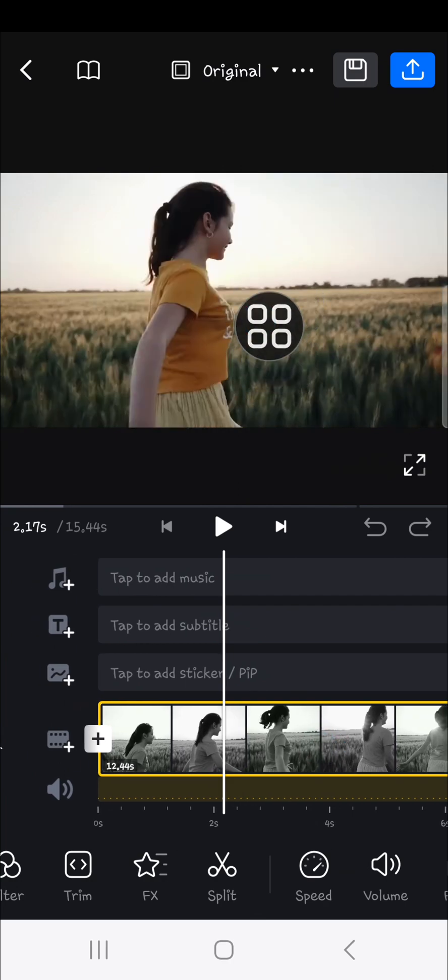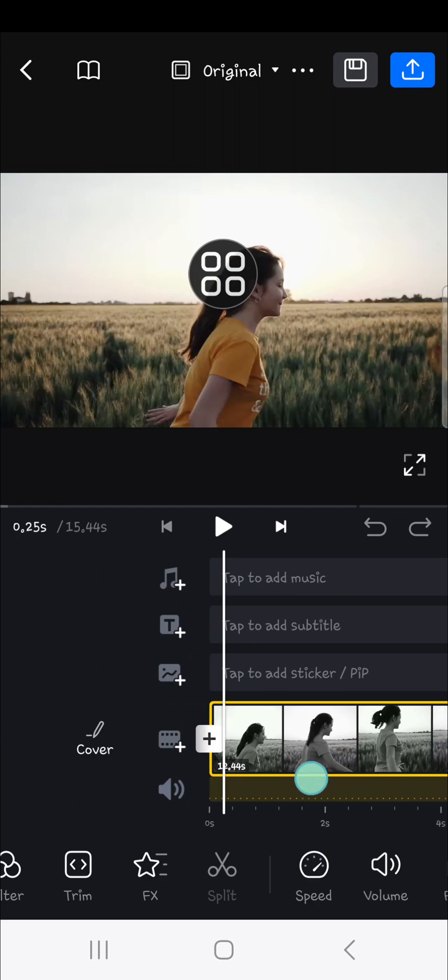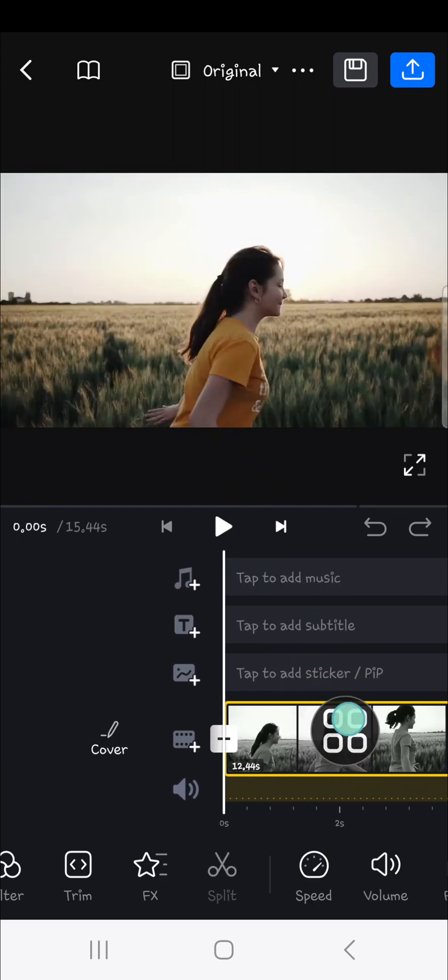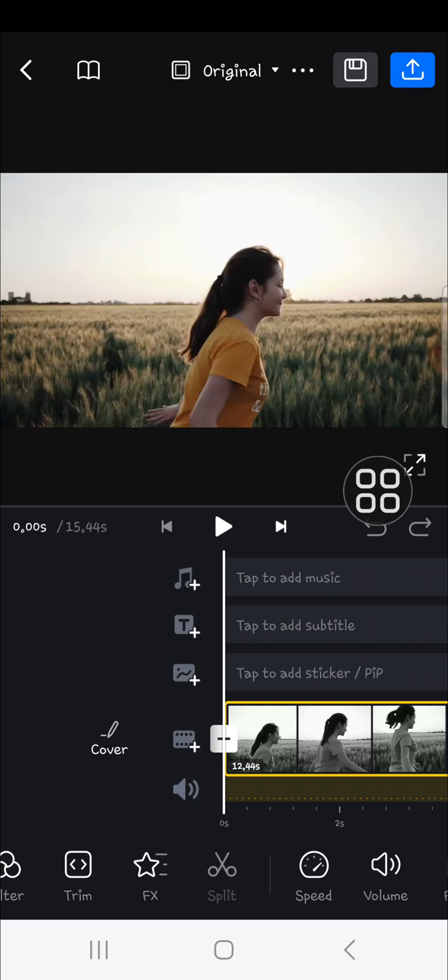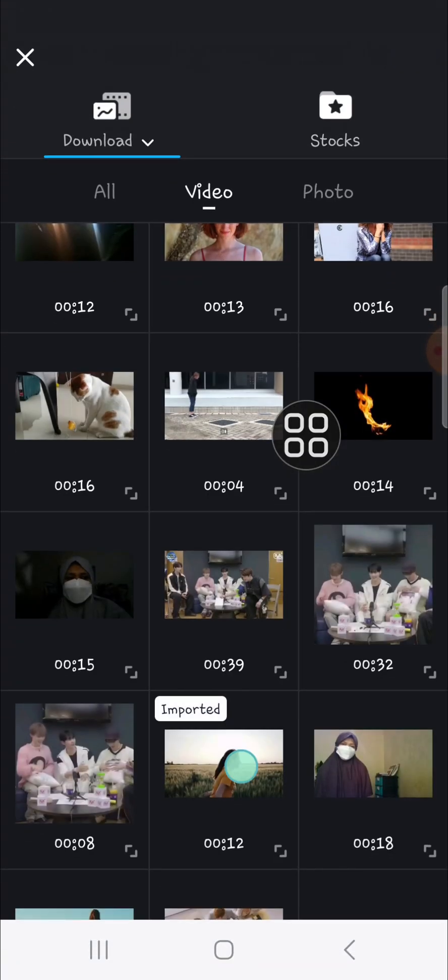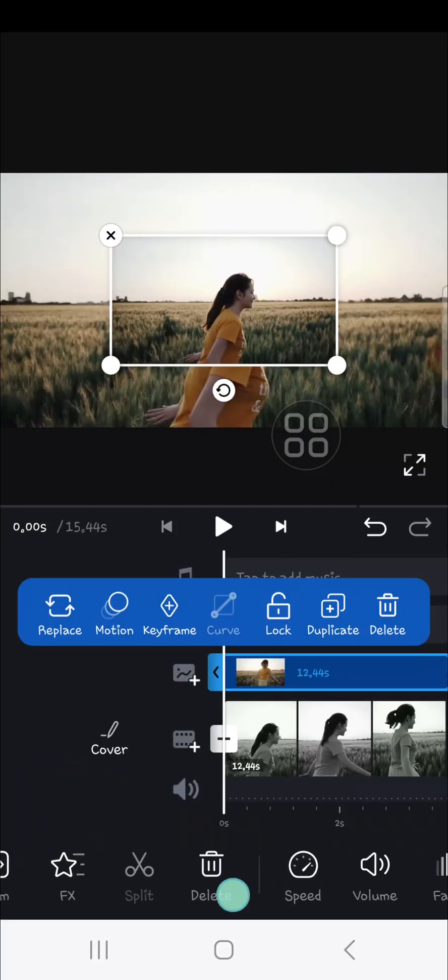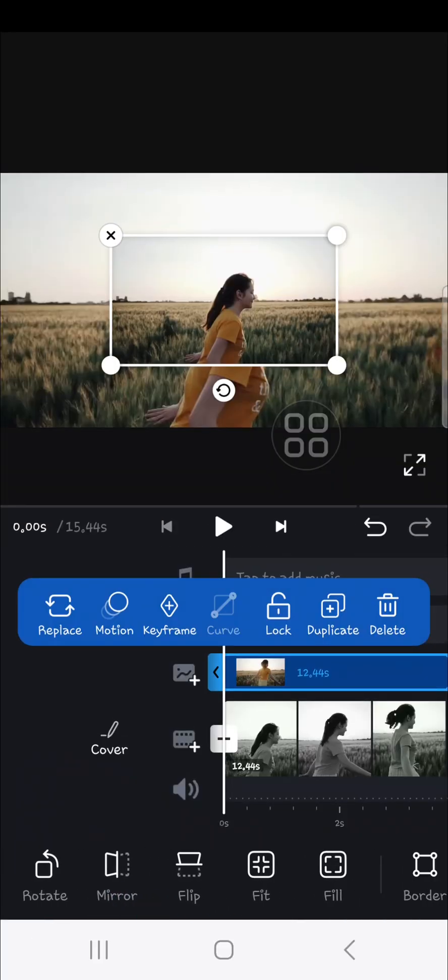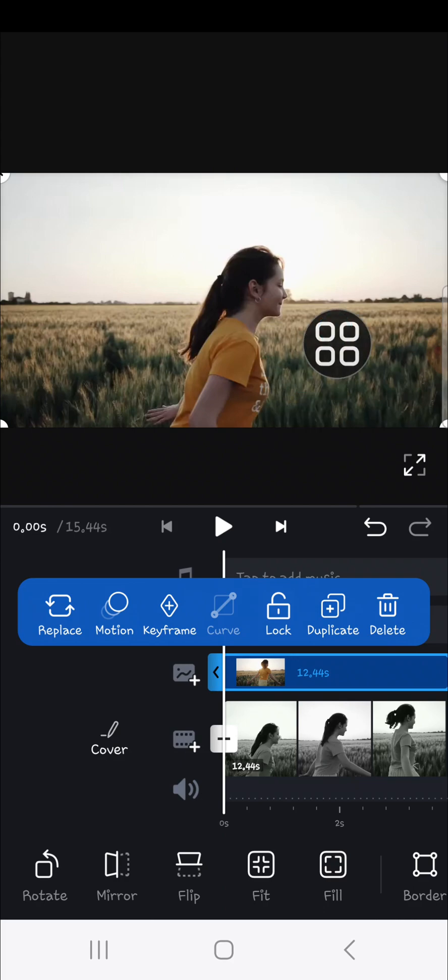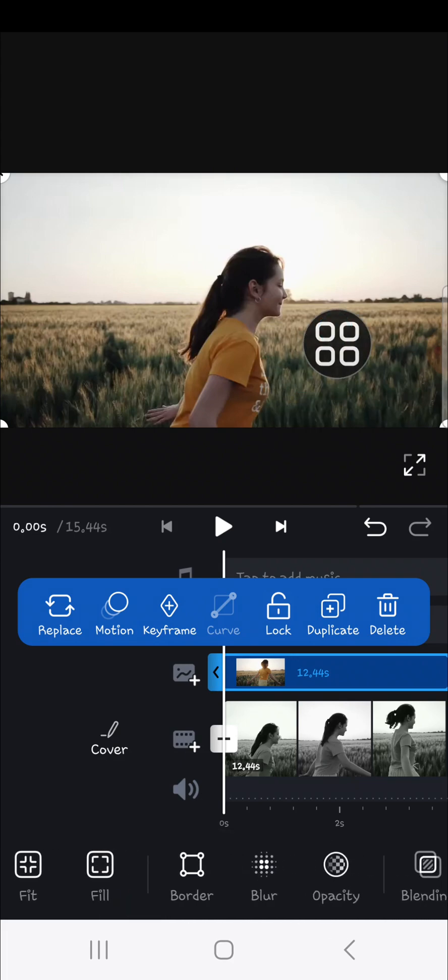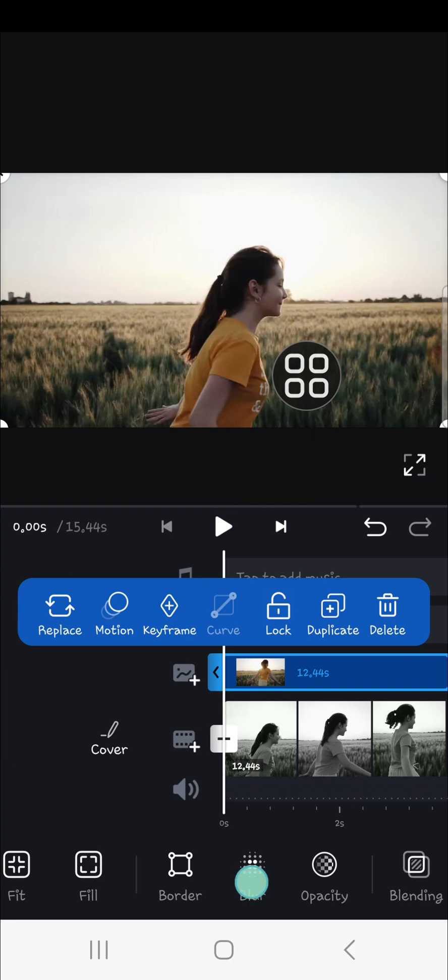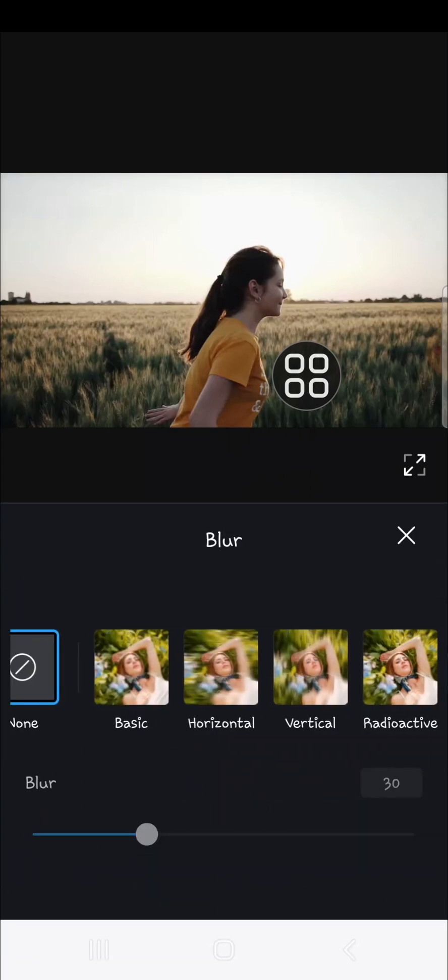I'm going to blur this girl's face. We can duplicate this video and make it as an overlay, or we can import the same video. I'm going to import the same video, click on fill to fit the screen, and we're going to apply a blur effect to this video.